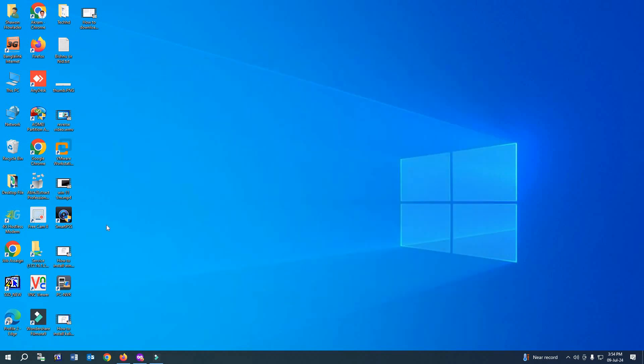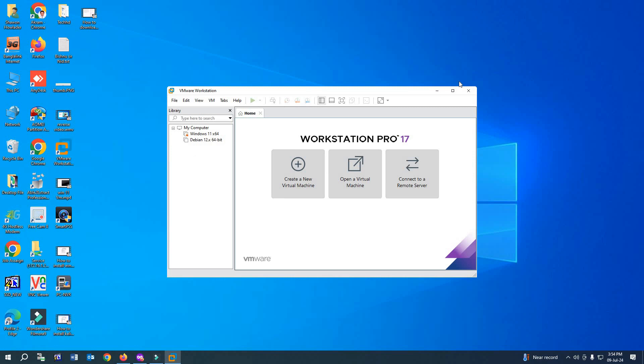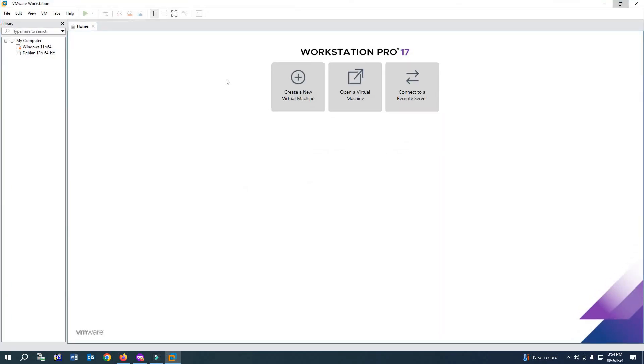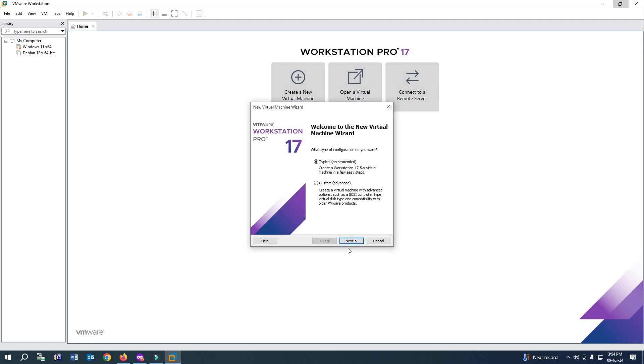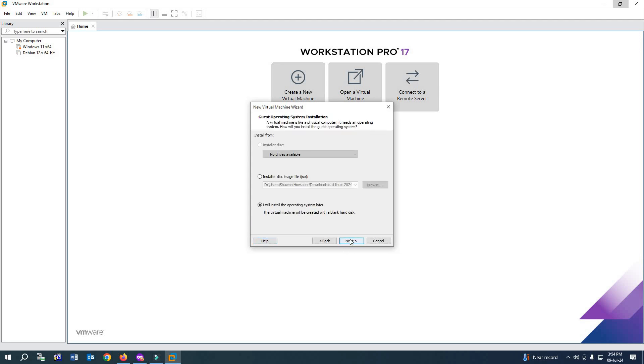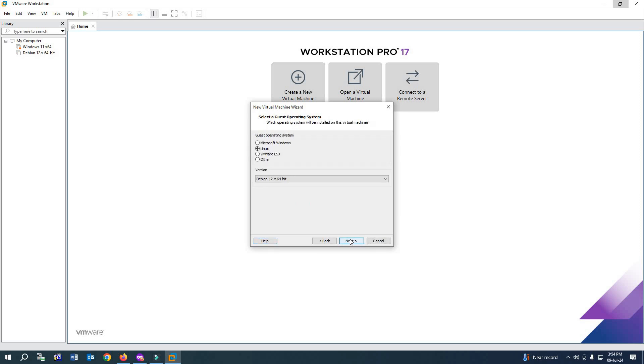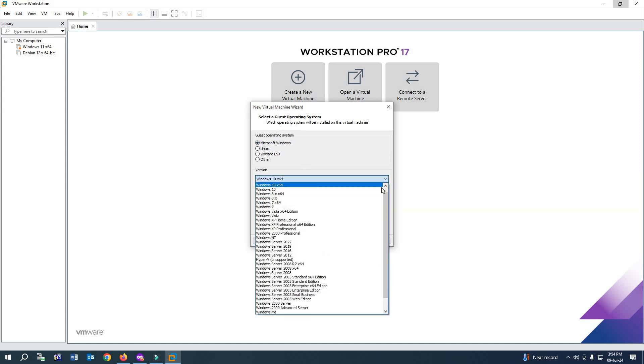As you can see, if you go to Downloads, this is our ISO file. We have to install it on VMware Workstation. First, open VMware Workstation. After opening it, click on 'Create New Virtual Machine,' then click Next. Now select Microsoft Windows, and from here select the version. We'll select Windows Server 2022.